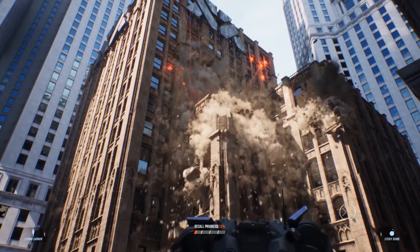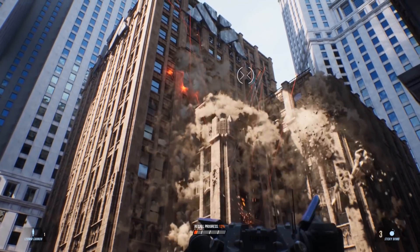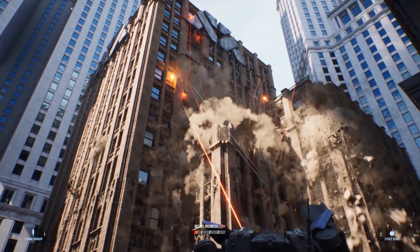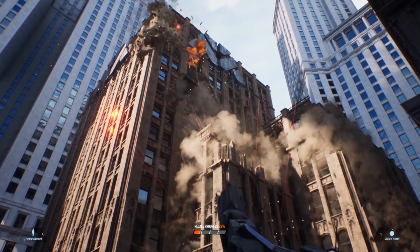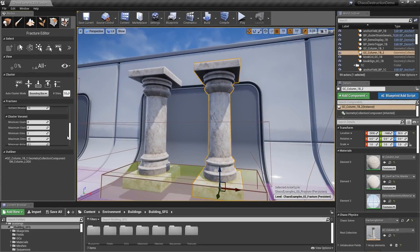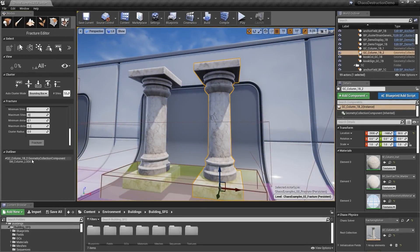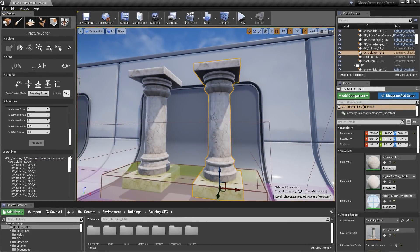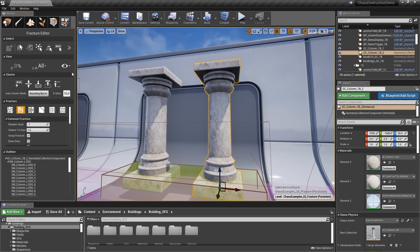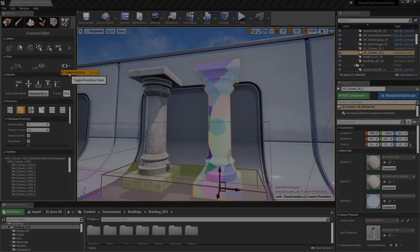The Chaos Destruction system is a collection of tools within Unreal Engine that provides several core benefits, including a quick and intuitive workflow, allowing artists to quickly learn, develop, and rapidly create stunning dynamic effects.